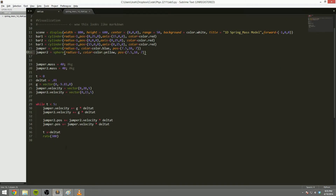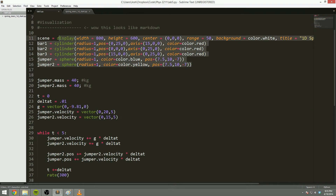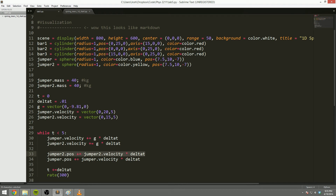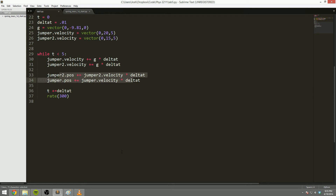Instead, I did something a little different: I looked at how different velocities affect the jump in terms of how high the jumper goes. This is the code used to do that. Essentially, two objects appear on screen — both the same size — but starting with different initial vertical velocities, so one is jumping harder than the other. They accelerate and their positions update based on Newton's second law.